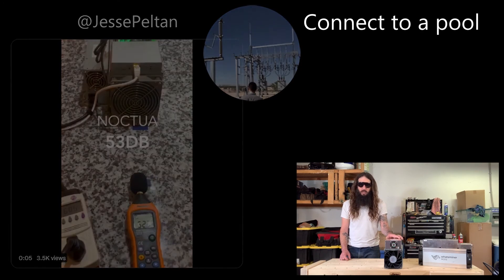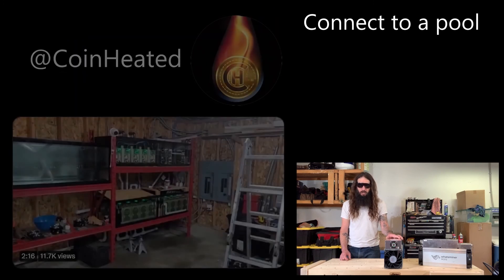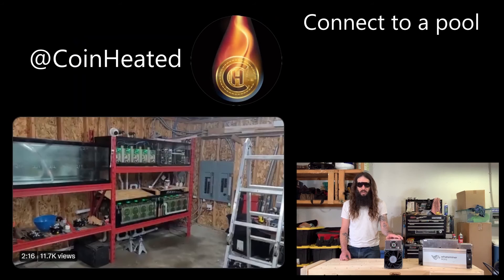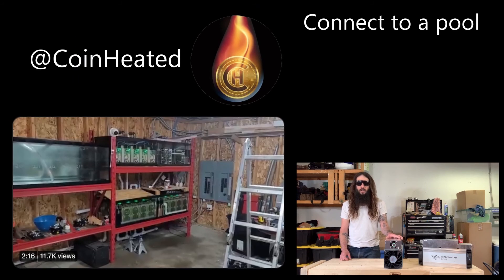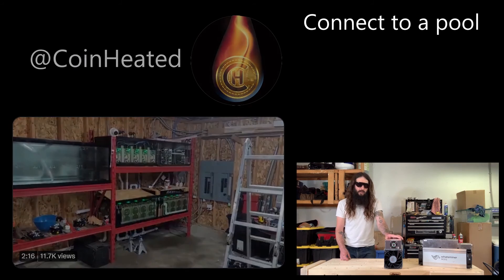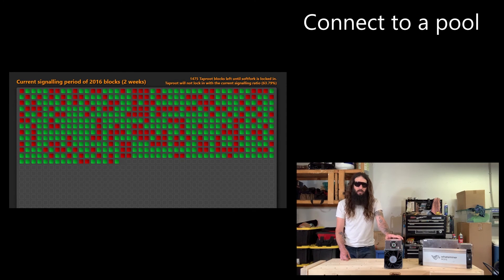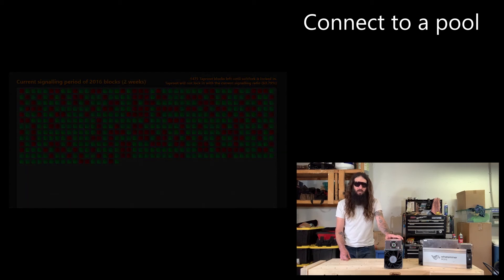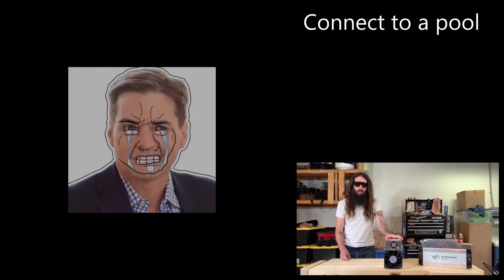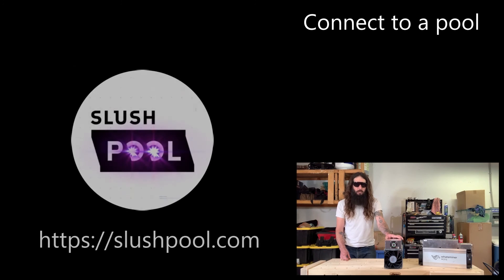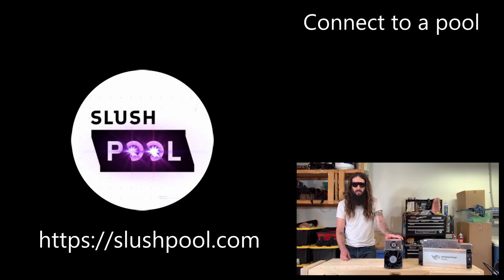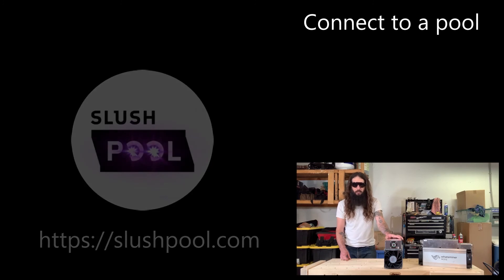There's a number of immersion cooling solutions coming out where the ASICs are actually cooled in liquid instead of using air. Additionally slush pool was the first mining pool to signal for taproot activation and during the block size war slush pool was in favor of small blocks. All around I've been really happy using slush pool and if you're a first-time home miner I suggest starting with them.